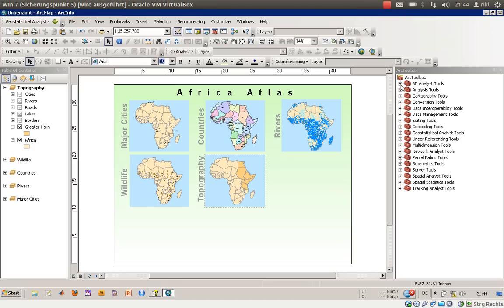Welcome everyone to exercise number 5D in the book 'Getting to Know ArcGIS.' In this exercise we will concentrate on how to present raster data in our project called the Africa Atlas. In exercise 5D there is a new data frame called Topography, and what we will do now is add two raster files.